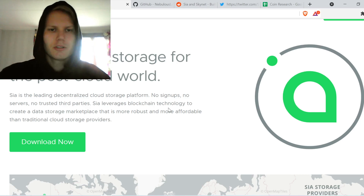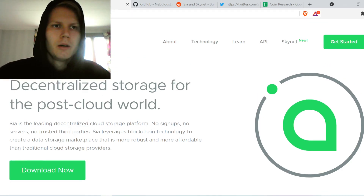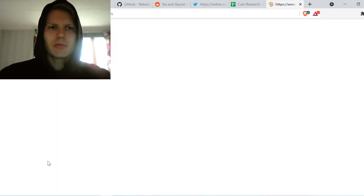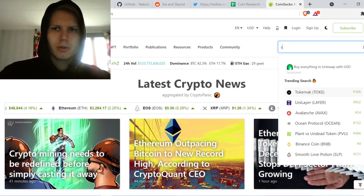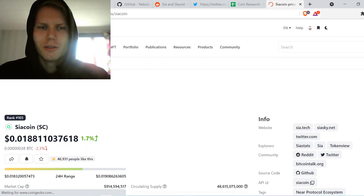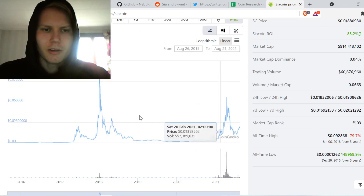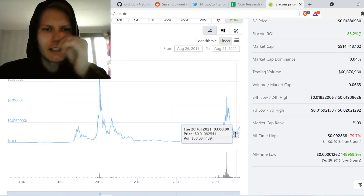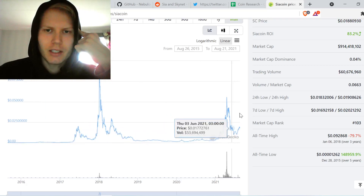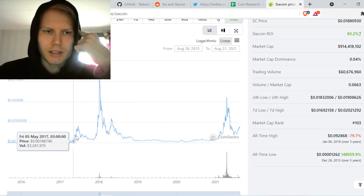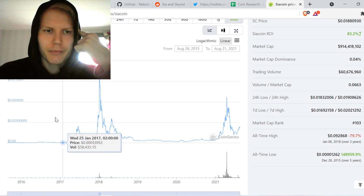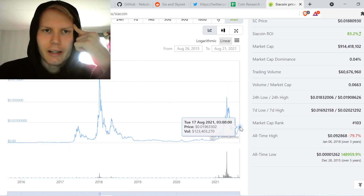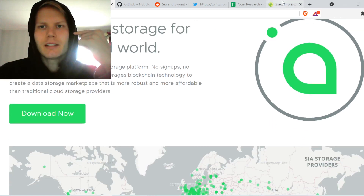Sia is the leading decentralized cloud storage platform, and it's an older project — it's from 2015. Looking at the max price range of the coin, it's at pretty much its lowest right now. If whatever bull run we saw was any indication, it suggests huge things coming in the future, and there are still a lot of gains to be made. The timing for this coin seems pretty good.